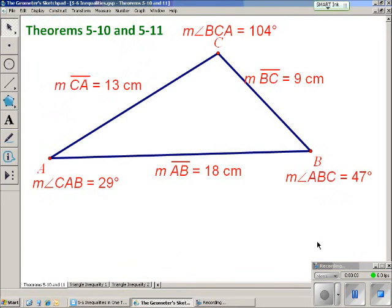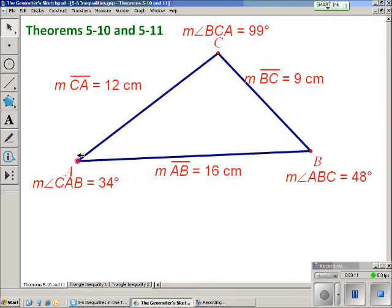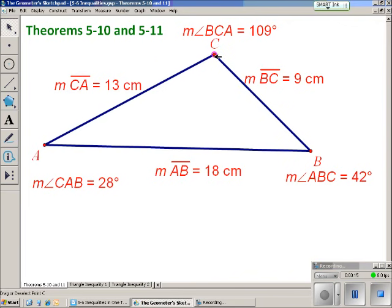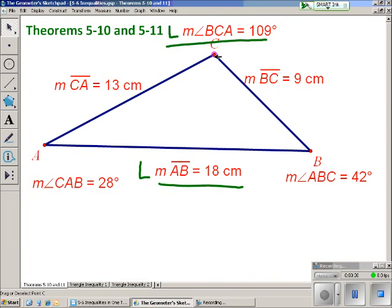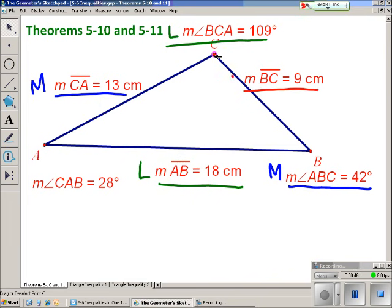The next topic is theorems 5-10 and 5-11. To explain those, I've built a triangle and measured all the side lengths and angles. Notice that AB is the longest side length, and across from it, angle C is the largest angle — and that will always happen in a triangle. CA is the side length in the middle, and it's across from the middle angle. Finally, segment BC is the shortest side length, and it's across from the smallest angle. That relationship will always happen — that's what theorems 5-10 and 5-11 say.